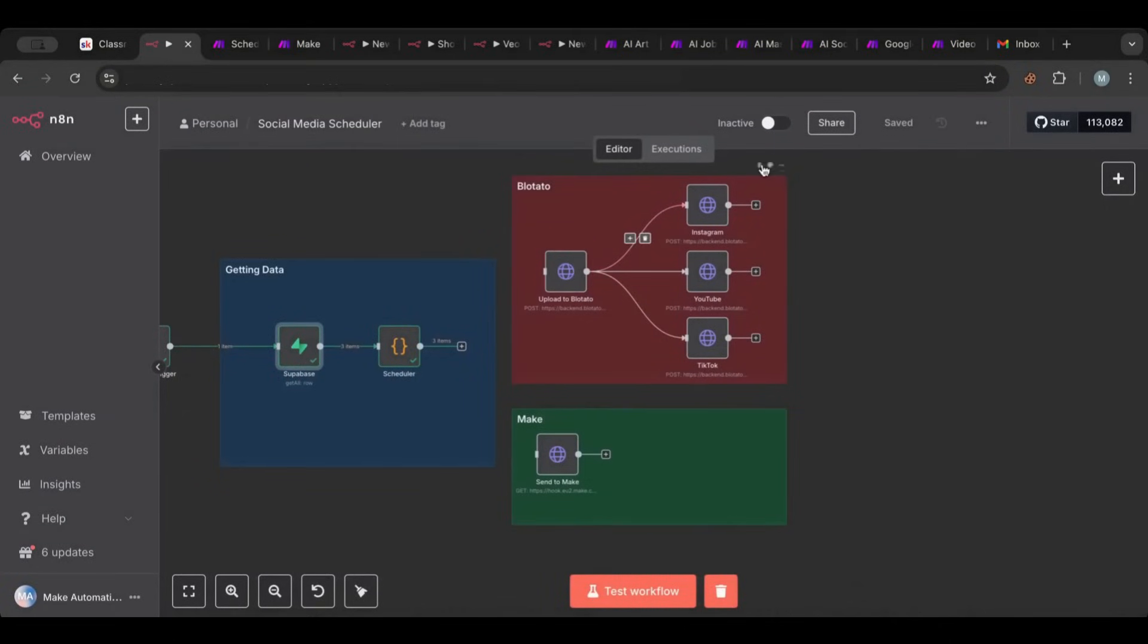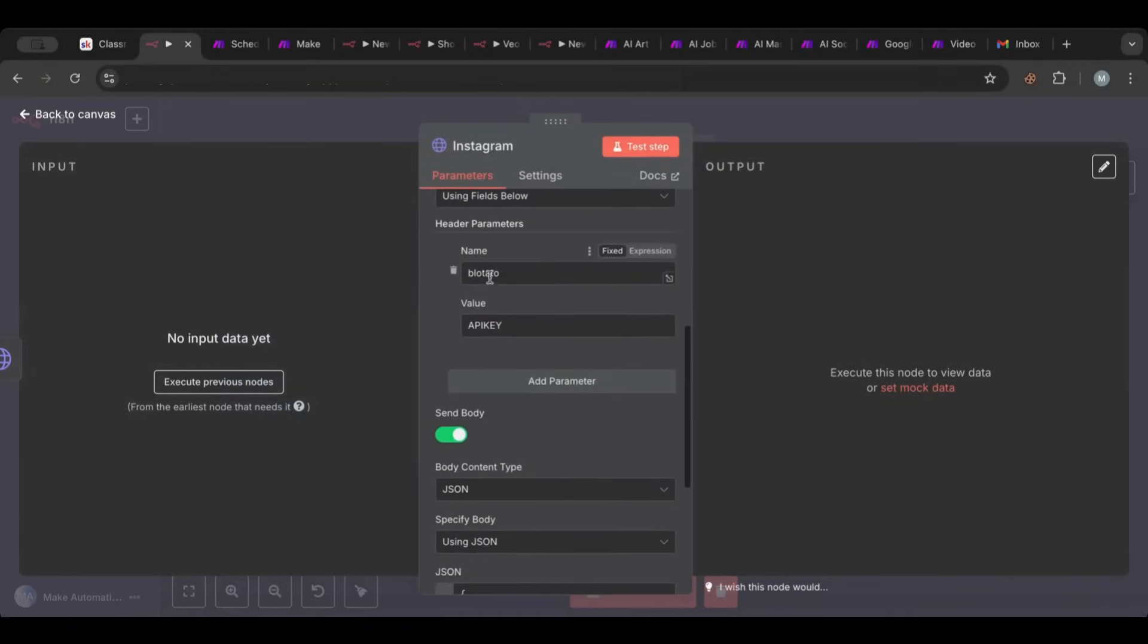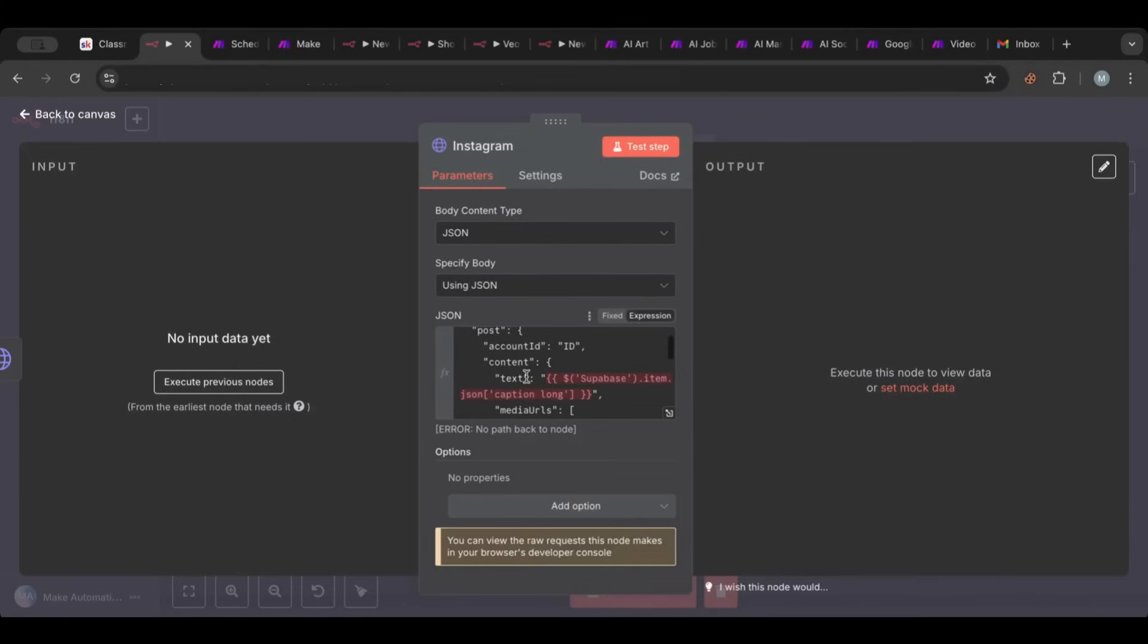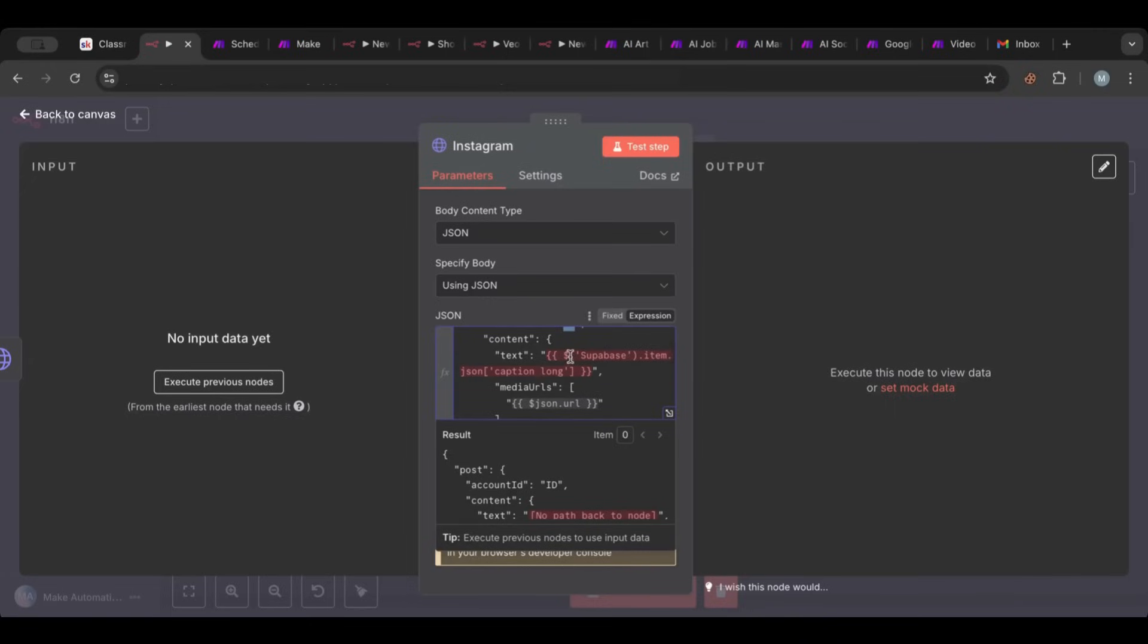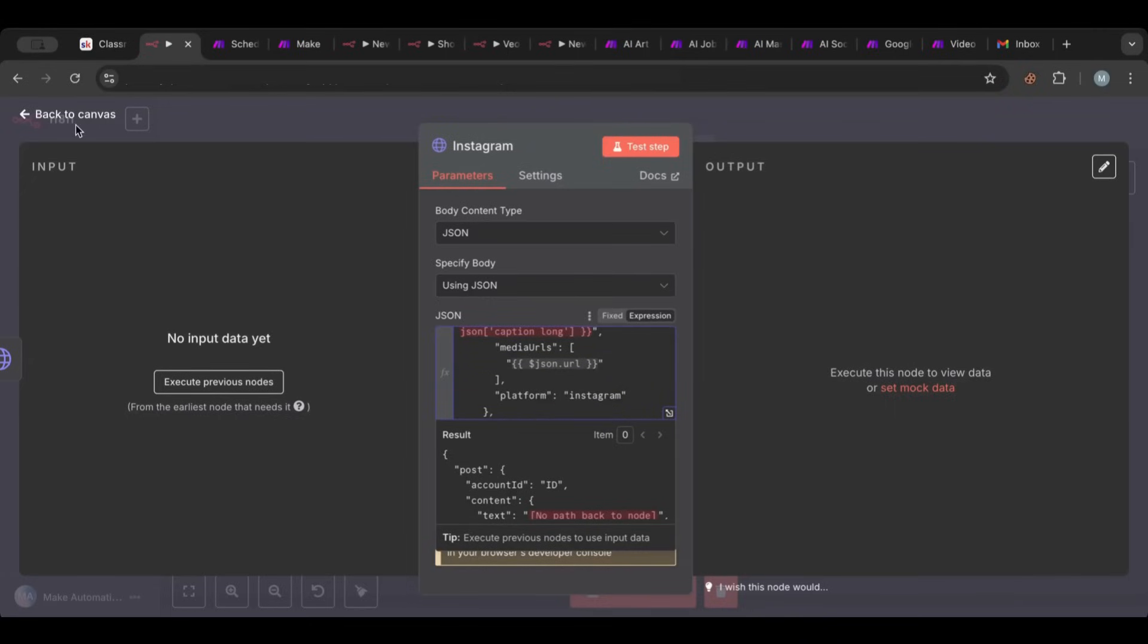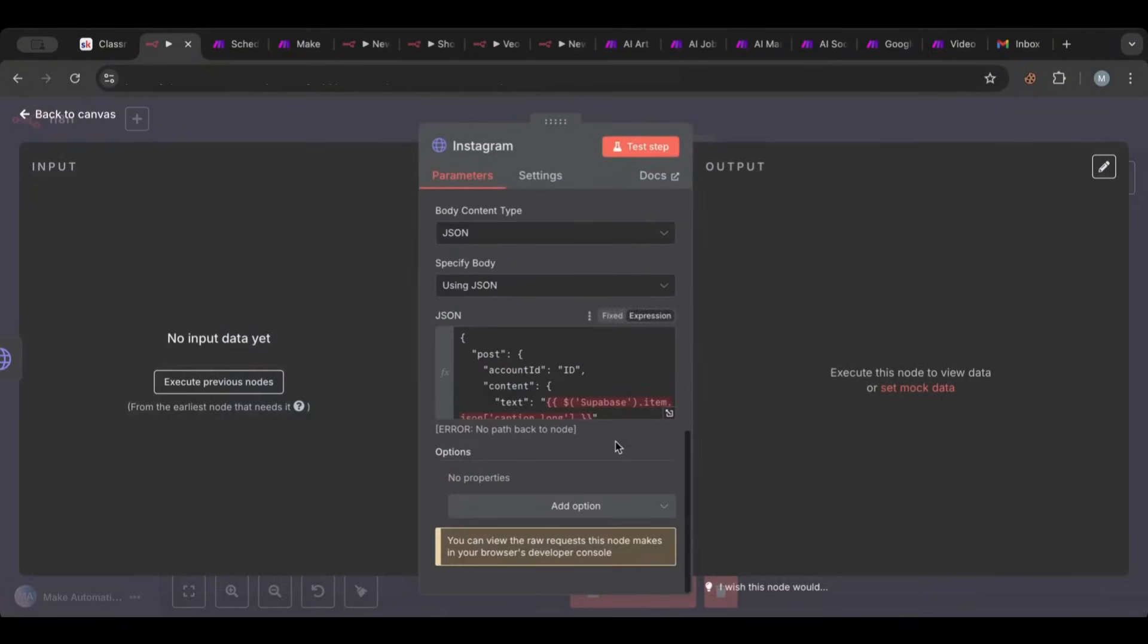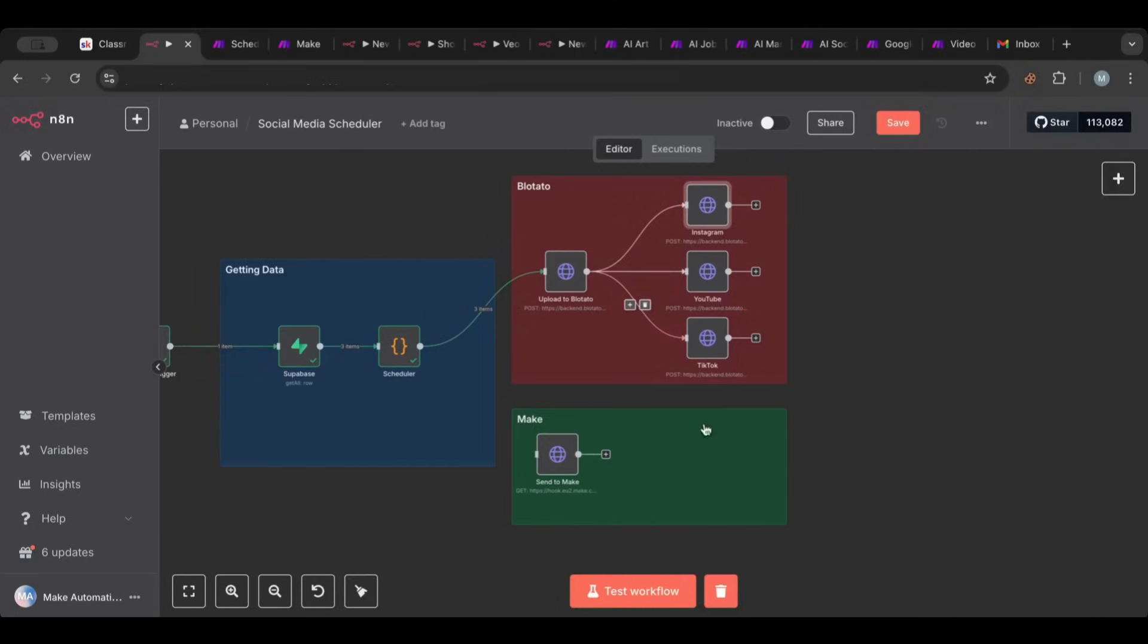So we're uploading that to Bloatator and then we'll tell Bloatator hey, schedule that across all of these. So we have the Instagram one, this is the endpoint. We'll do the same and then the body would be that - you'll need to hook in your ID here, so every account that you add will have an ID you can hook that in. And then the text will take the caption long and then the media will take the media URL that is coming from here. And then the schedule time will take it from the scheduler that we have here.